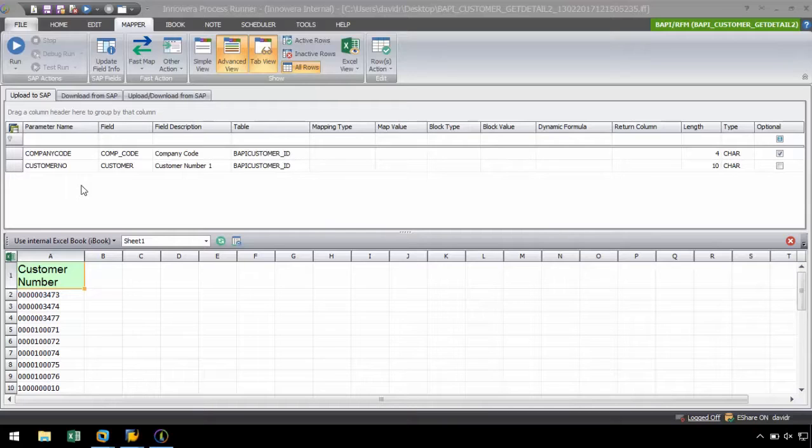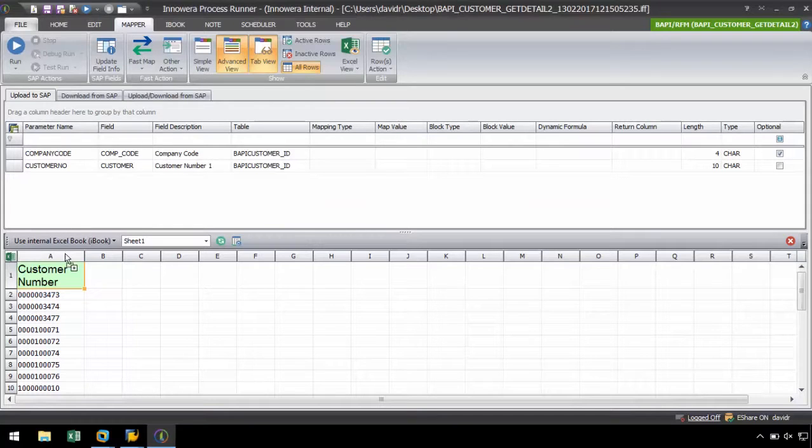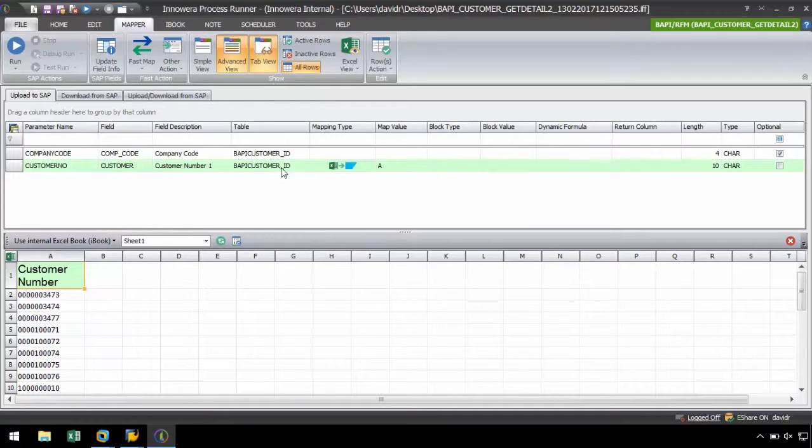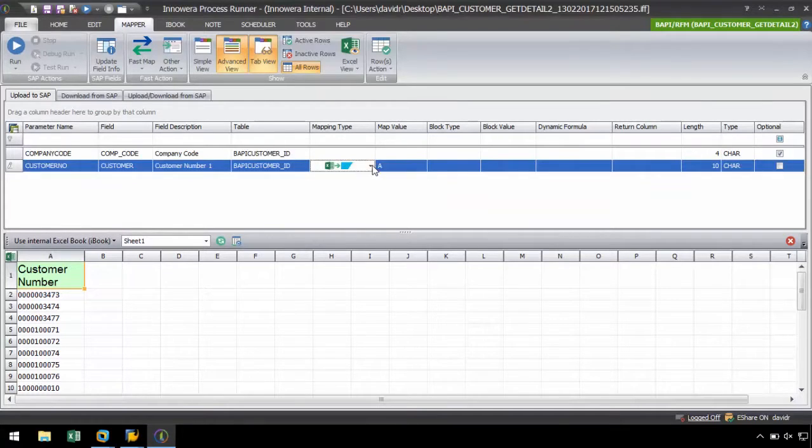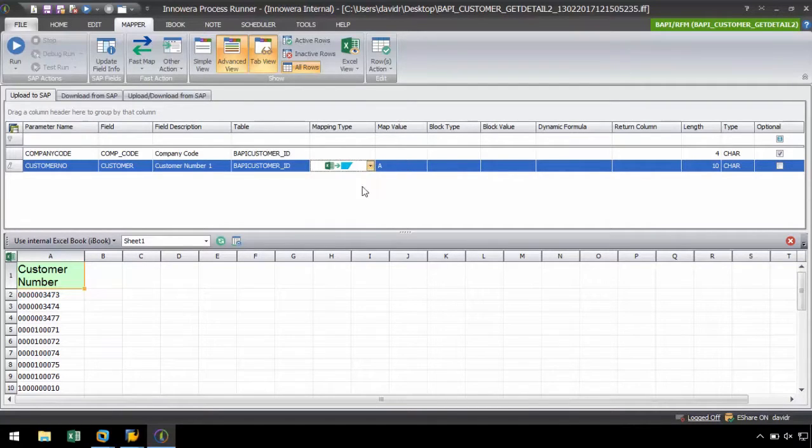In the Mapper ribbon, we can simply drag-and-drop from the columns in Excel to their appropriate fields to map the data. For example, let's drag the customer number from column A to the customer field. ProcessRunner will automatically choose the mapping type Excel to SAP and assign the map value with the column that it was dragged-and-dropped from.